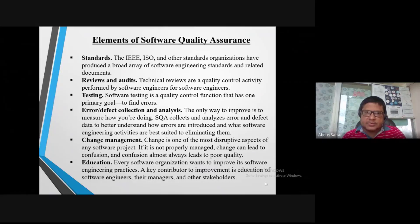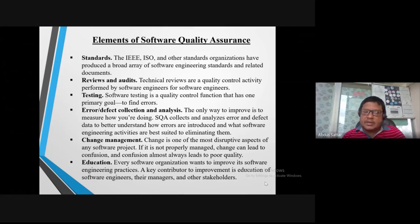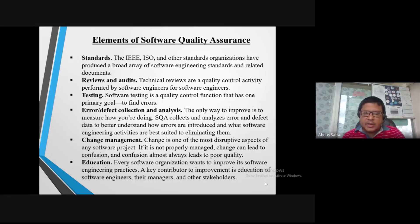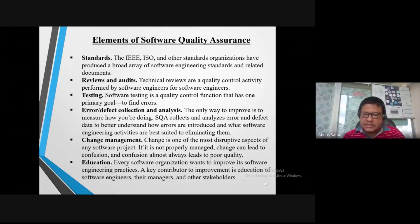Standardization data includes ISO and other standardization bodies. Key activities include reviews, audits, regular testing, error and defect collection and analysis, regular change management, regular software process improvement, regular practice, education for software engineers, managers, and stakeholders.